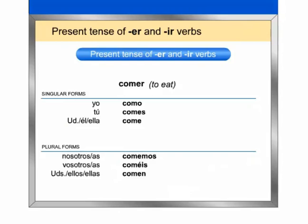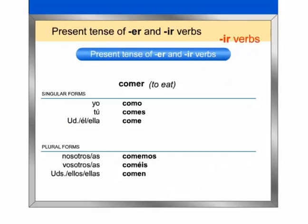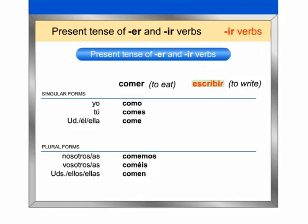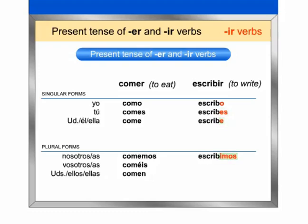These are the IR verb forms. Repeat after me. Pay attention to the endings. Ready? Yo escribo. Tú escribes. Usted, él, ella escribe. Nosotros, nosotras escribimos.